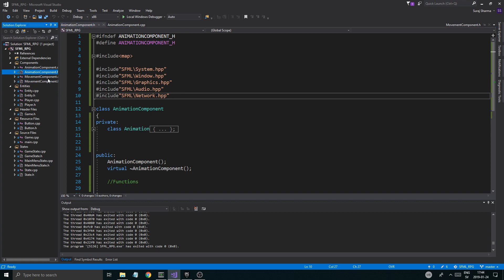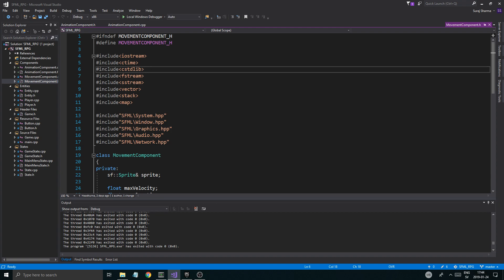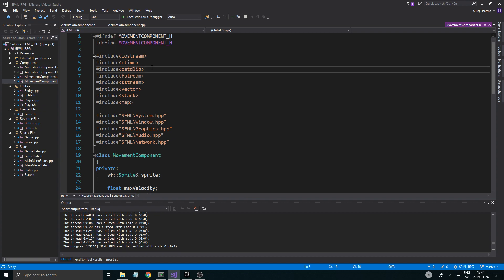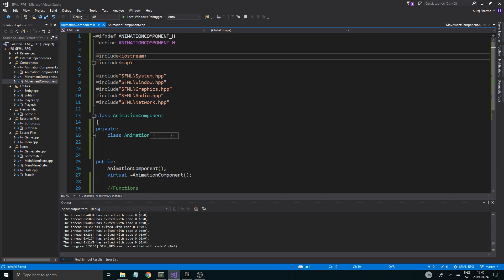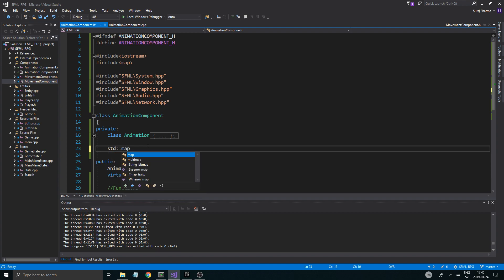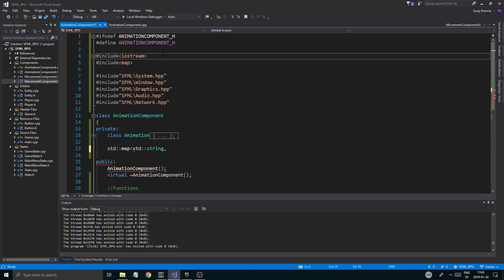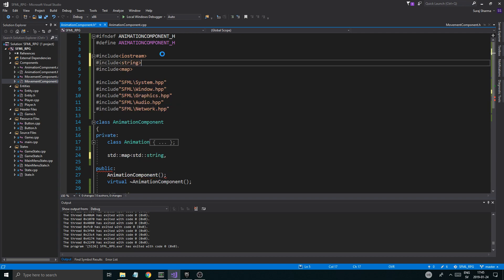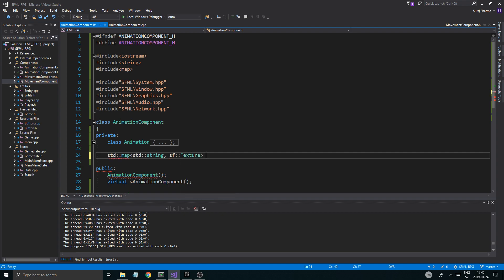Let's see what else we need — might not need file stream, iostream except to test stuff if it bugs out. But we do need map because we're going to create a std map with std string. Might need to include string here, might not. And then we're going to do sf::texture — this is going to be the texture sheet.